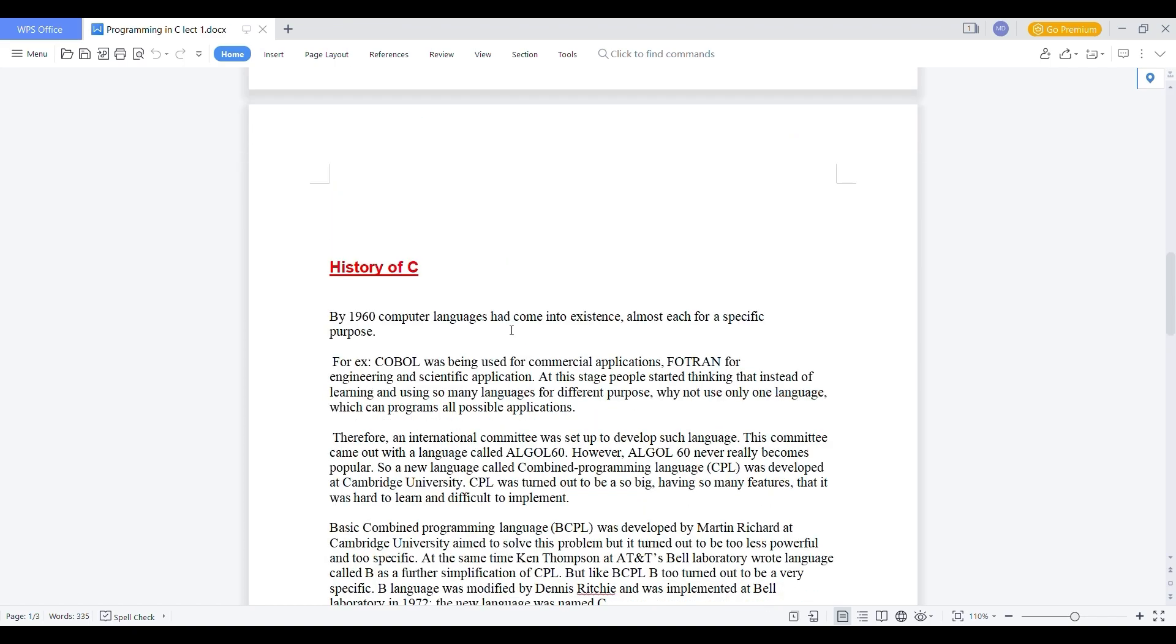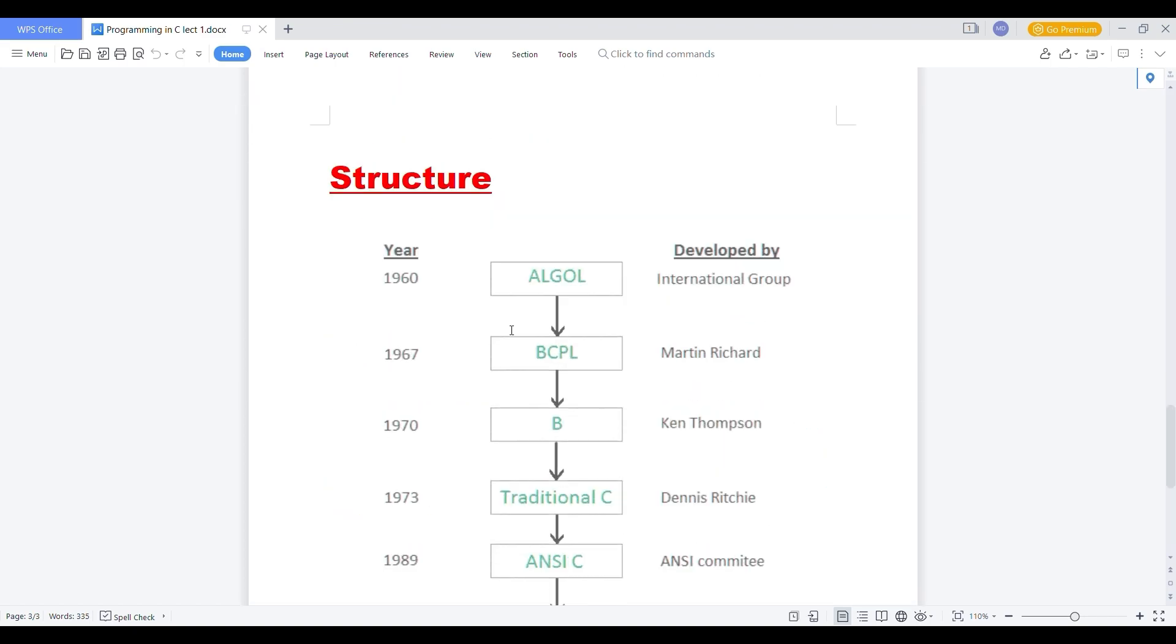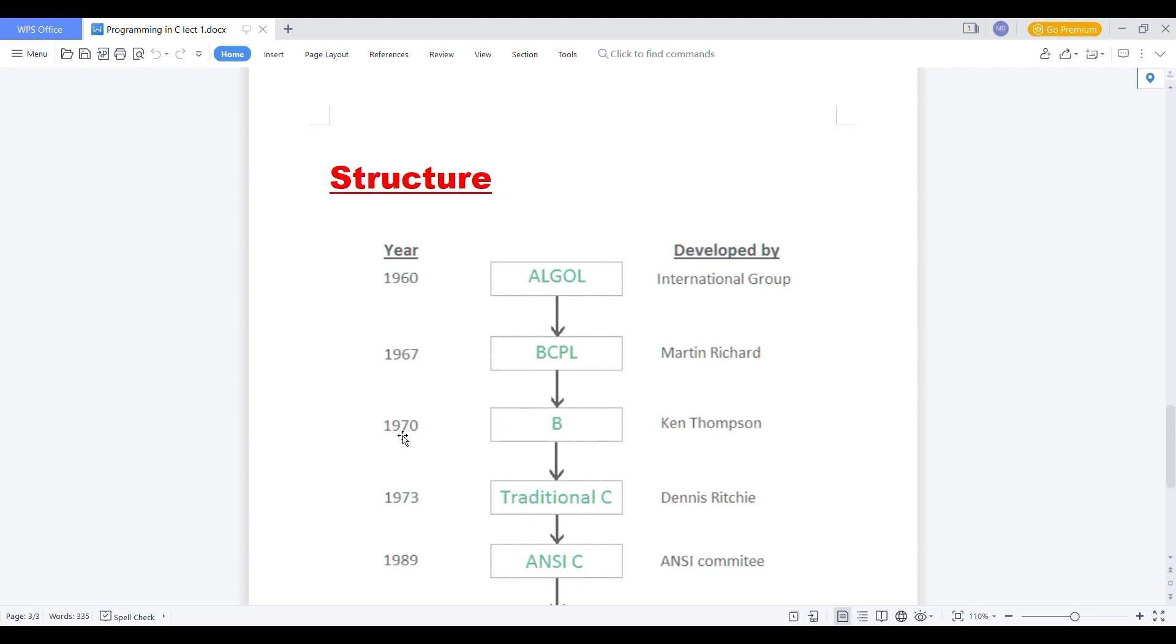Then let's see what is the history of C. First of all, let's see the structure of how that C was implemented. First in 1960, ALGOL was the language which is developed by international group. Then after 1960, in 1967, BCPL was developed by Martin Richards. ALGOL was not that famous so BCPL was implemented to solve several problems.